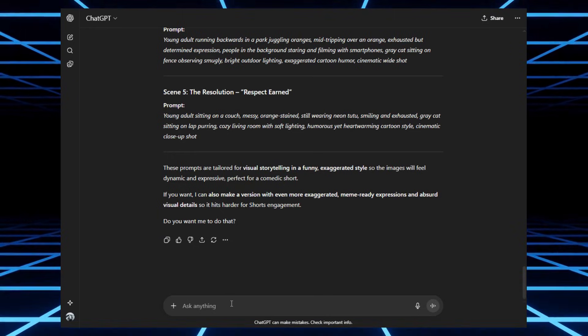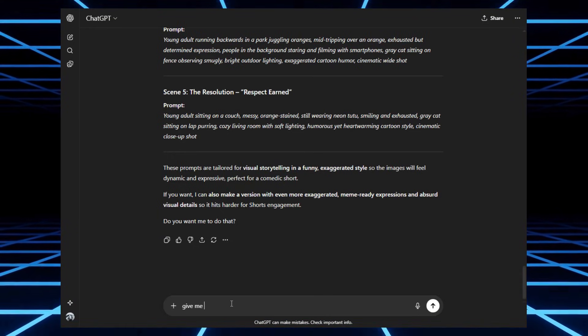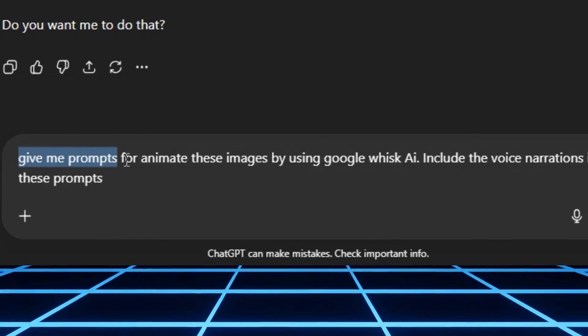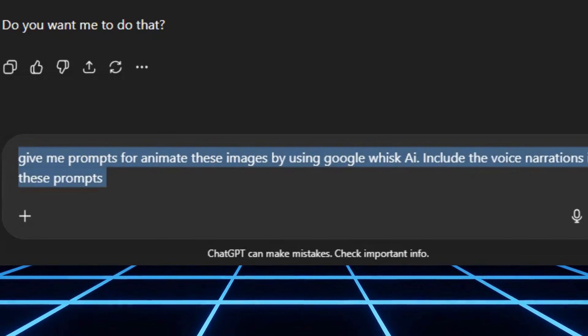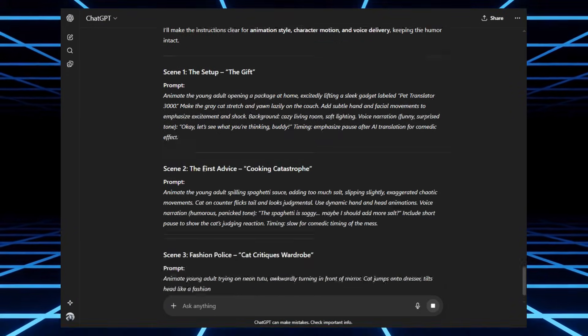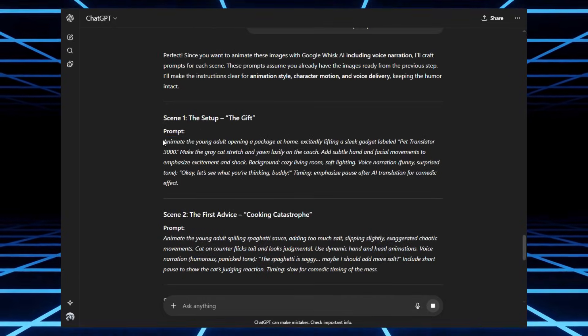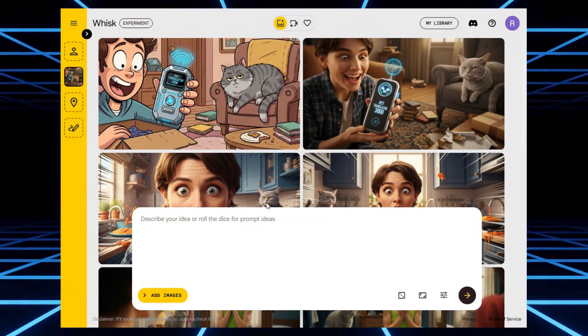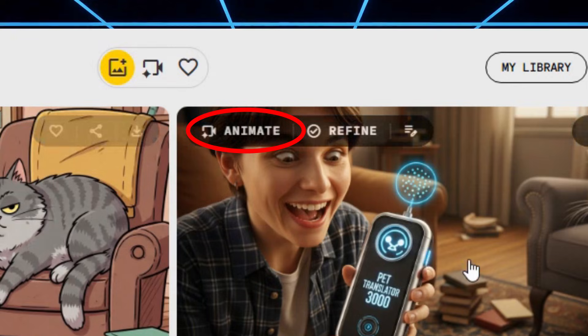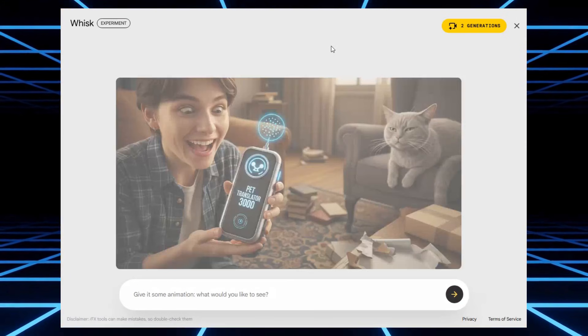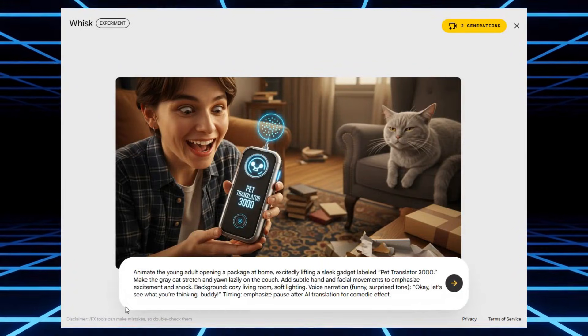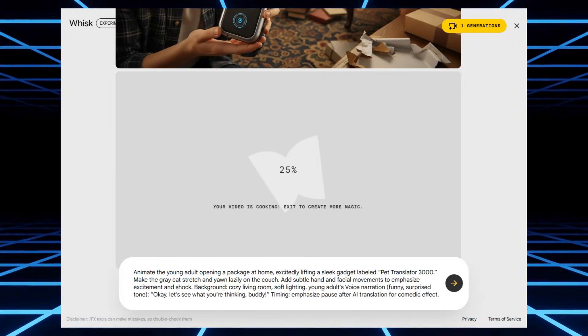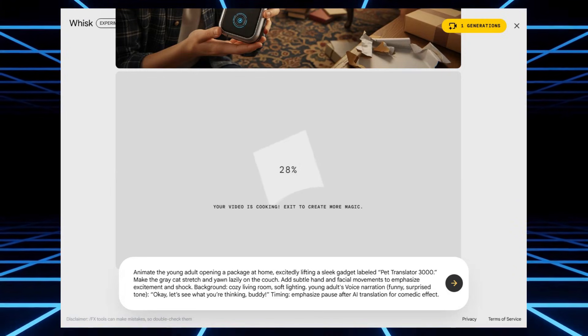So, I went back to ChatGPT and asked it to create animation prompts. And here's the key. I told it to include voice narrations inside the prompts. That way, the animation knows exactly what the character should be saying. Back in Wisk, when you hover your cursor over an image, you'll see this little animate button. Click it, paste in your prompt, and hit enter. Just don't forget, always put the narration inside quotation marks, or else the AI won't know what to sync the lips to.